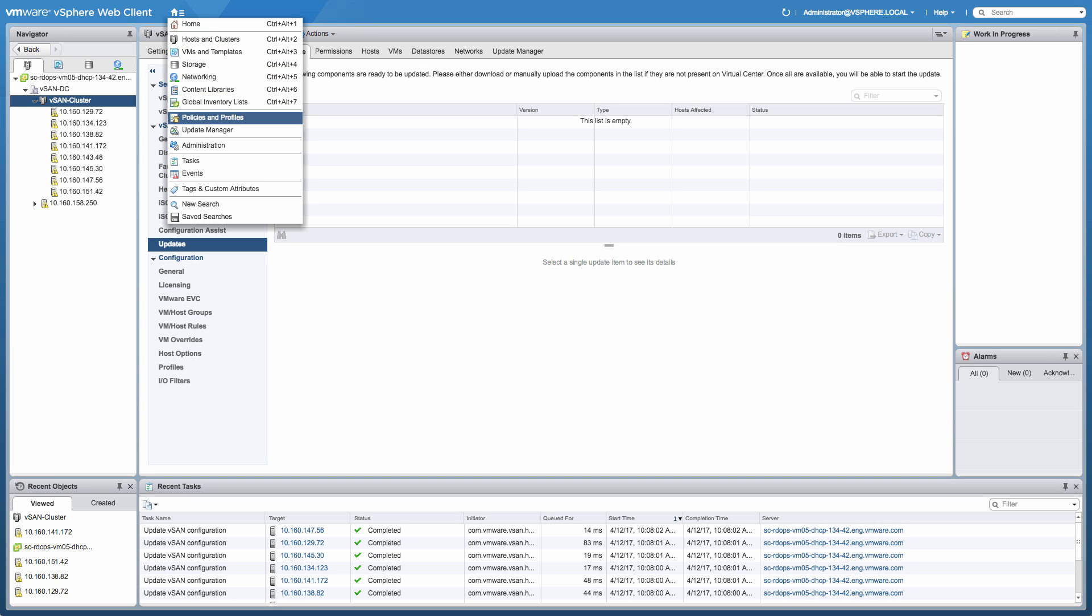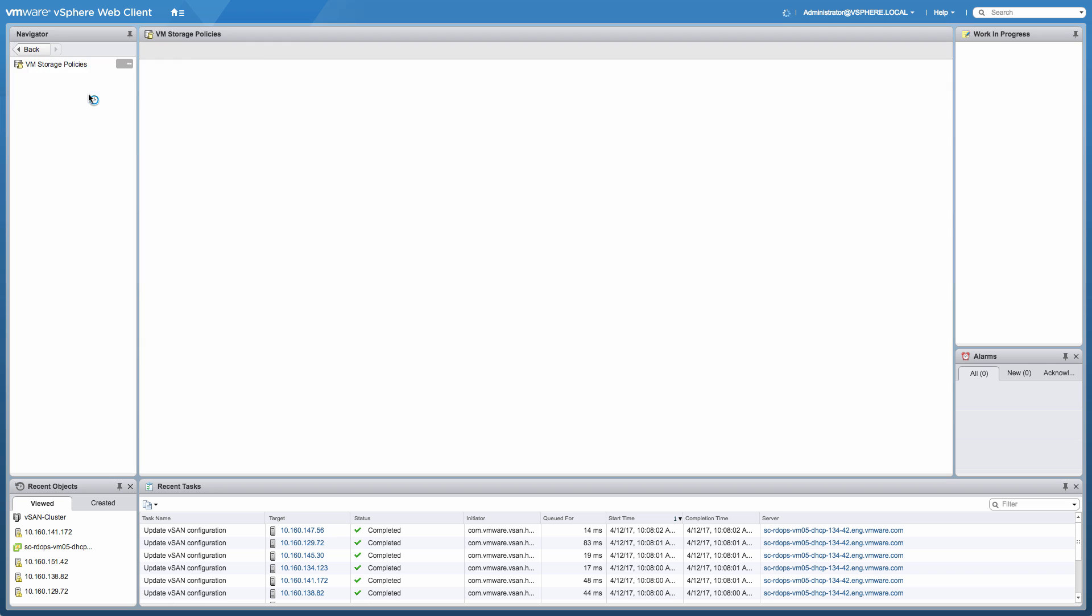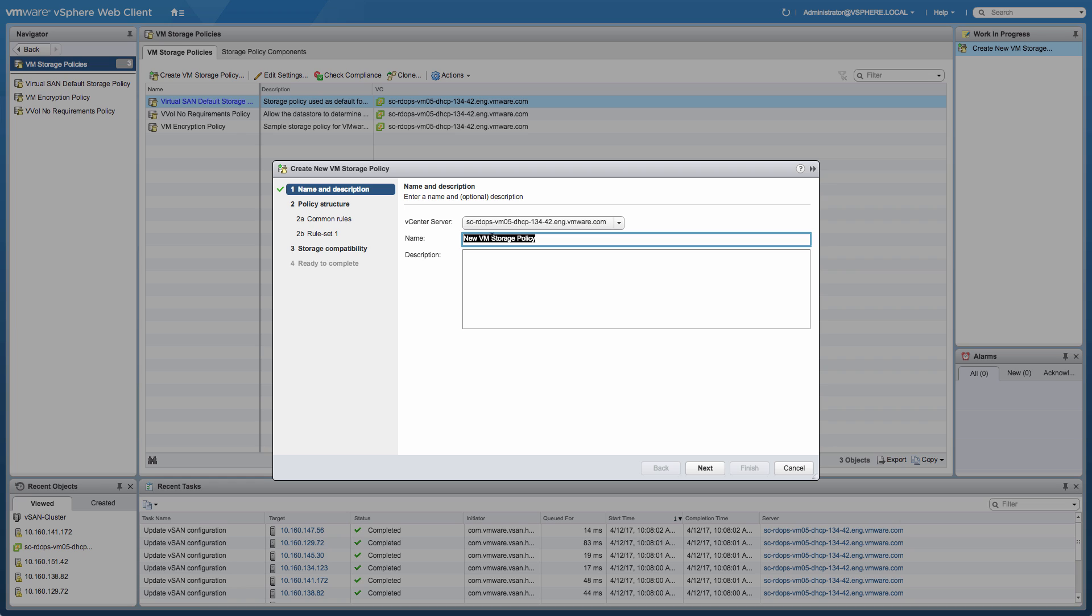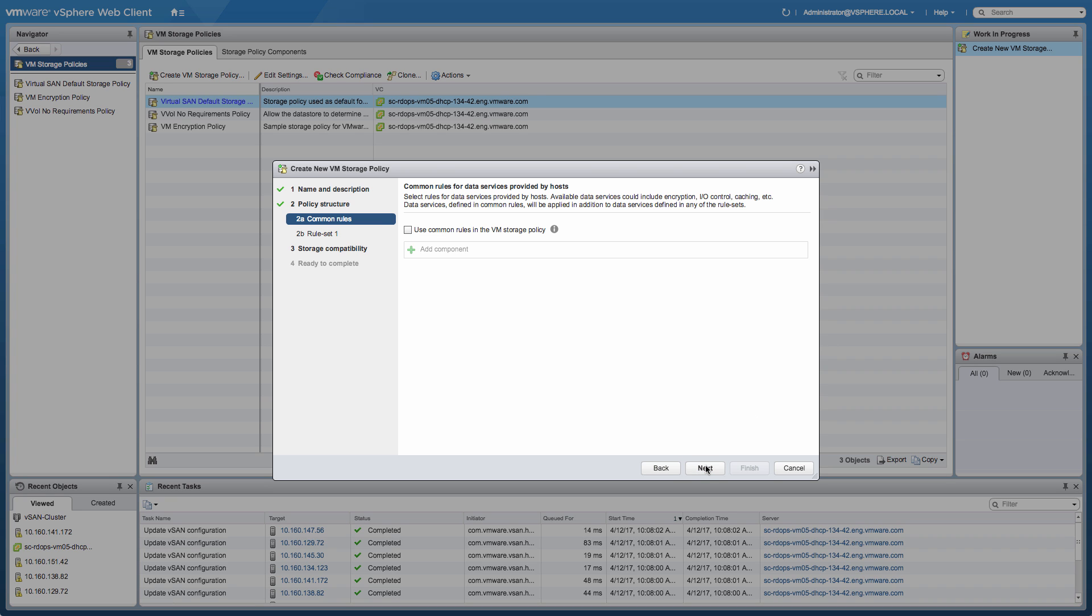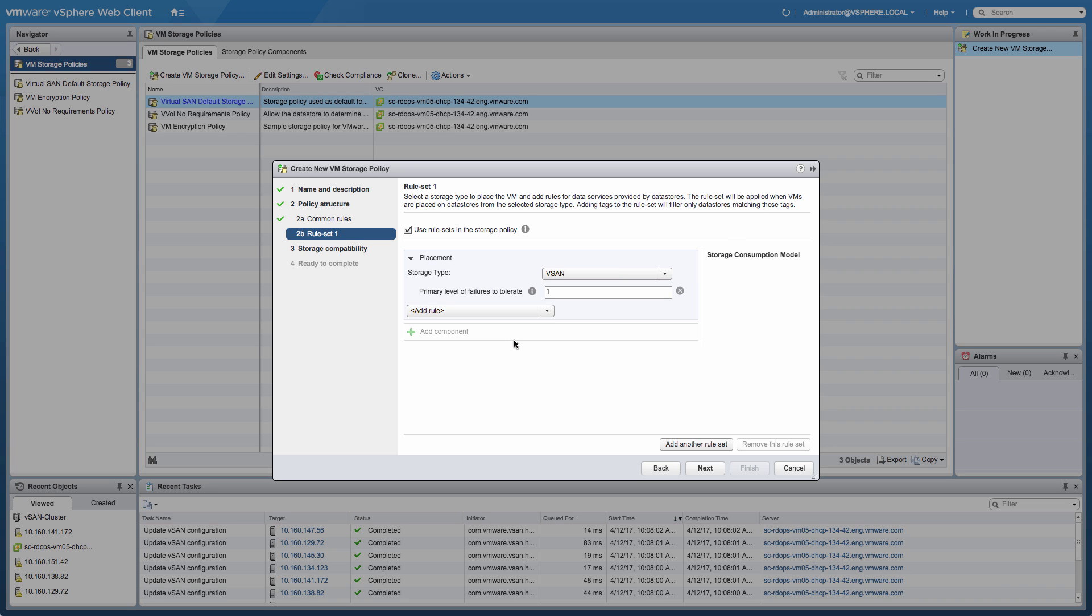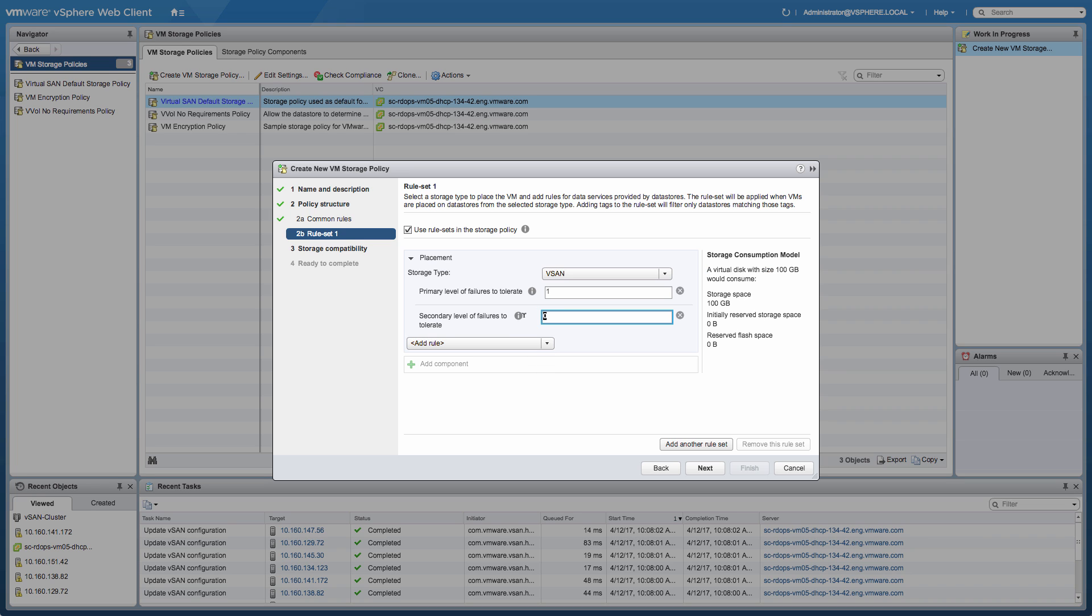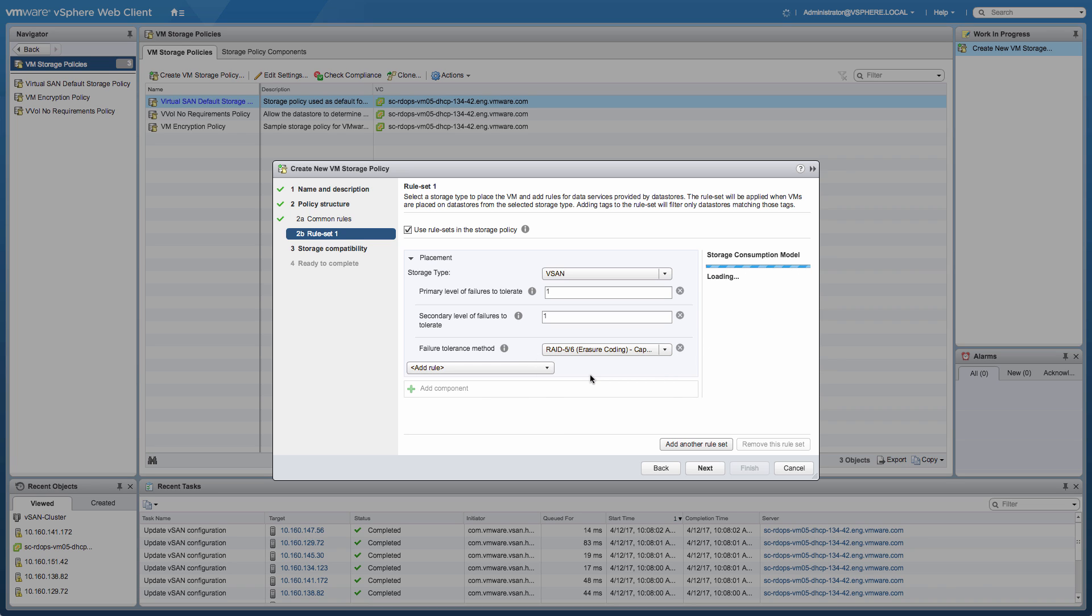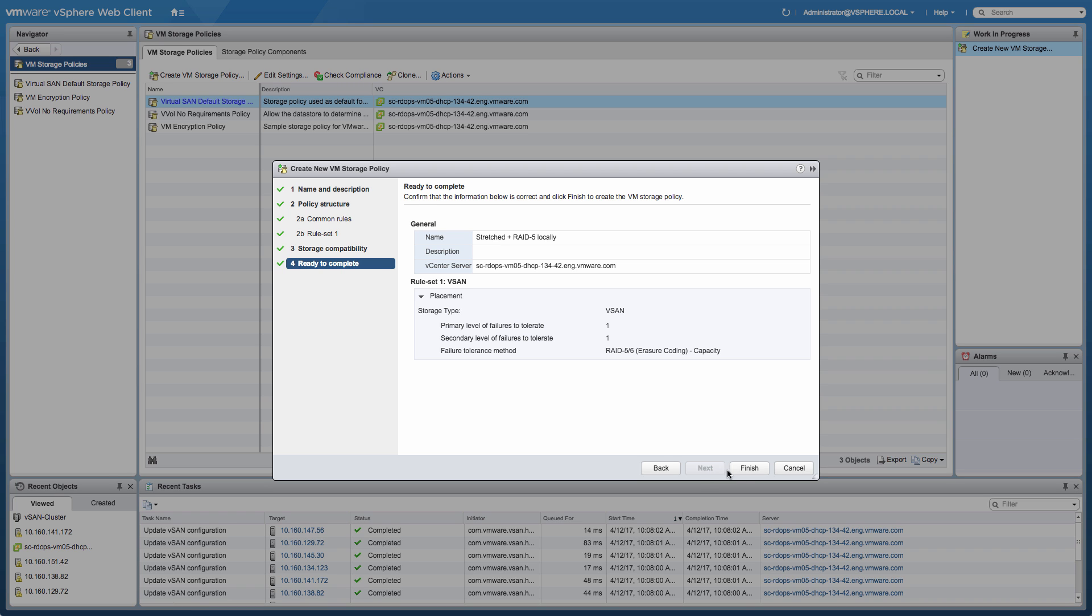Now let's take a look at some of the new capabilities that are introduced from a policy-based management perspective. We're going to create two new VM storage policies. The first policy is going to be a policy where a virtual machine or an object is going to be stretched across locations, and we're also providing local protection for that particular virtual machine, which is new in vSAN 6.6. The primary level of failures to tolerate specifies the fact that we need to have a copy of the data available in each of the locations. The secondary level of failures to tolerate is all around protection locally. So we're selecting the RAID 5 slash RAID 6 configuration locally, which means we'll have a RAID 5 set locally.